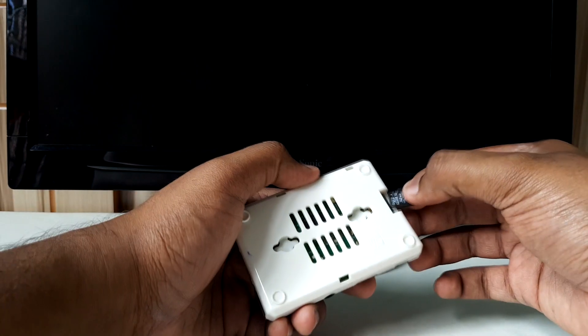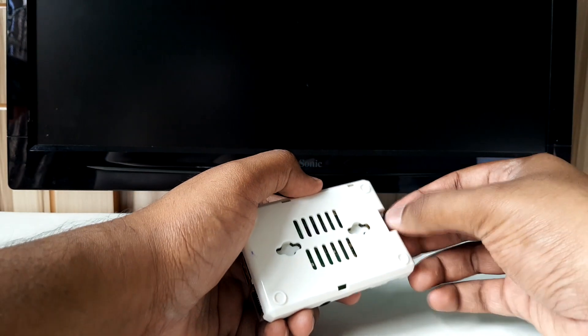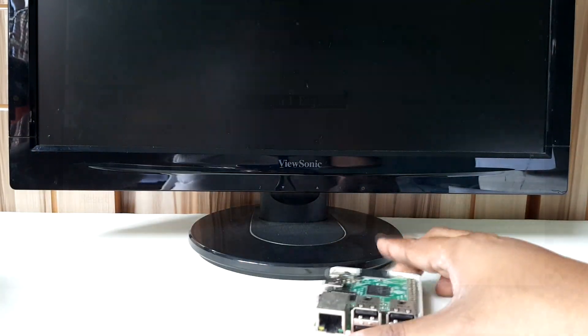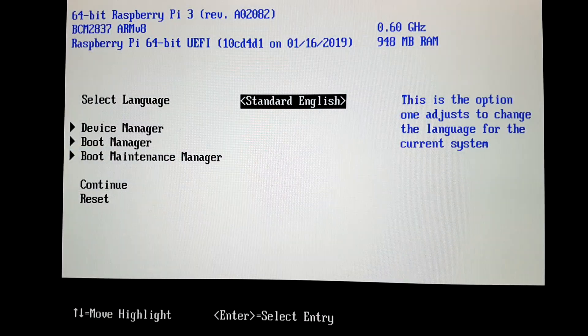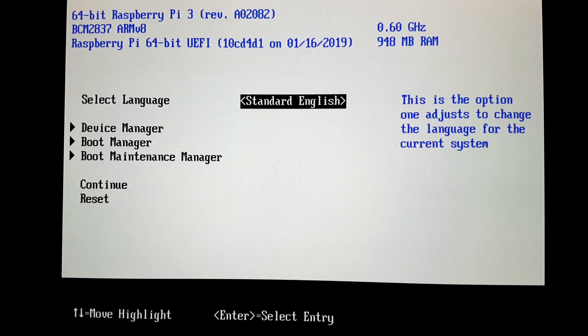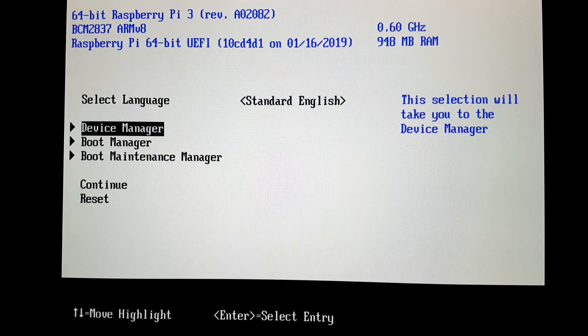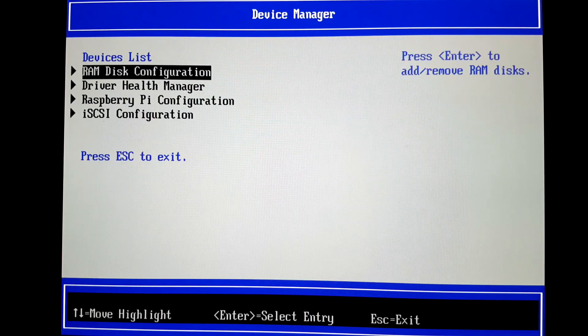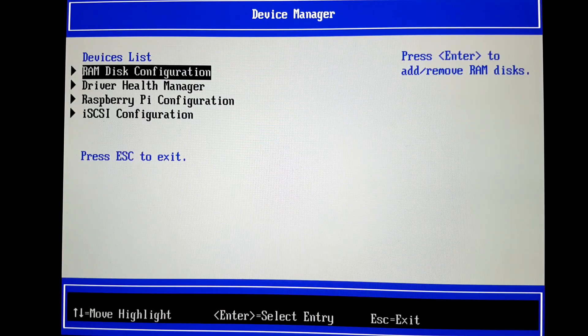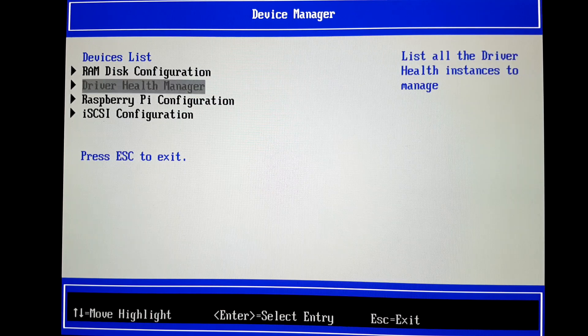Once the installation finishes, pop in your SD card to the Pi and plug in a keyboard. Press escape as it boots up to access the BIOS. Go to Device Manager, then to Raspberry Pi configuration.